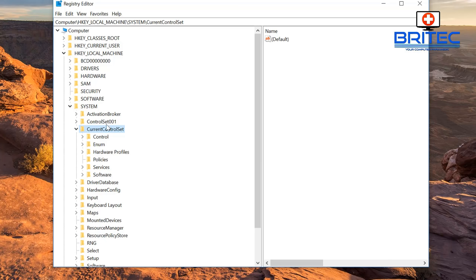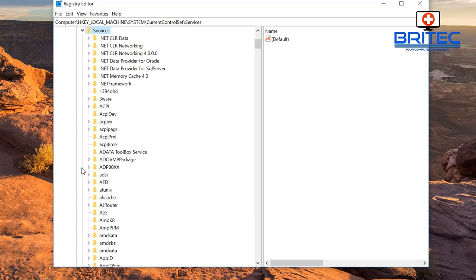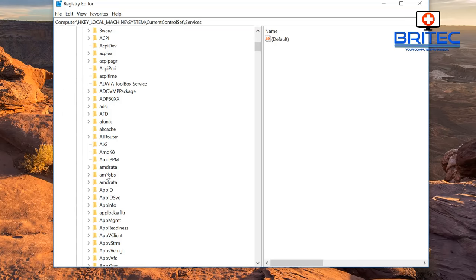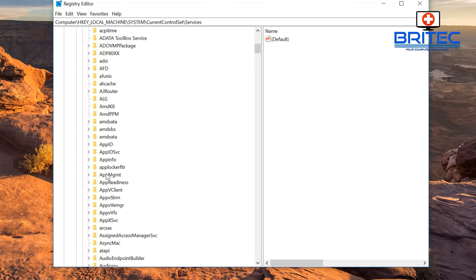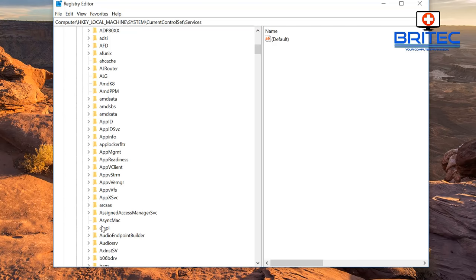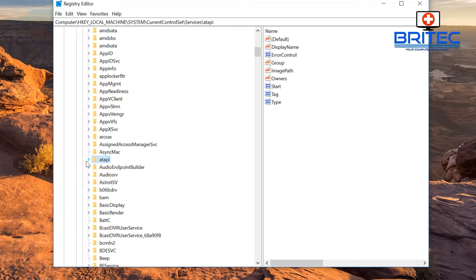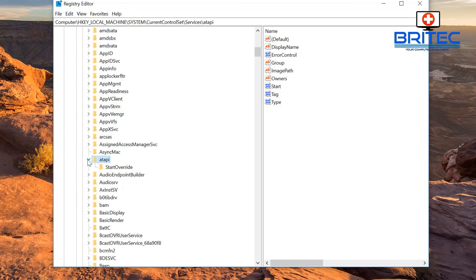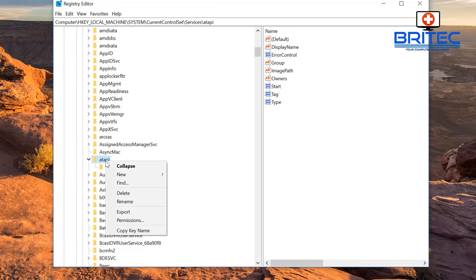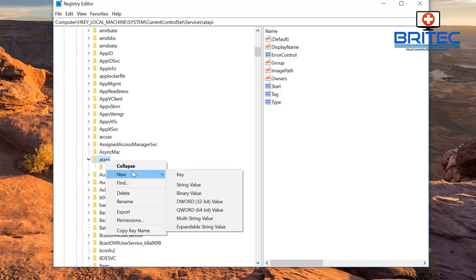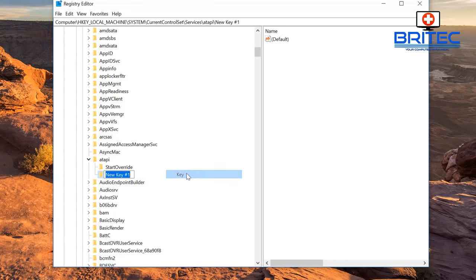Open that pane up there, then go to Services. From here we want to just scroll down the list. What we're looking for here is this one: atapi. Click on this one. What we need to do here is add a new key inside here. On that folder we're going to right-click and add a new key.